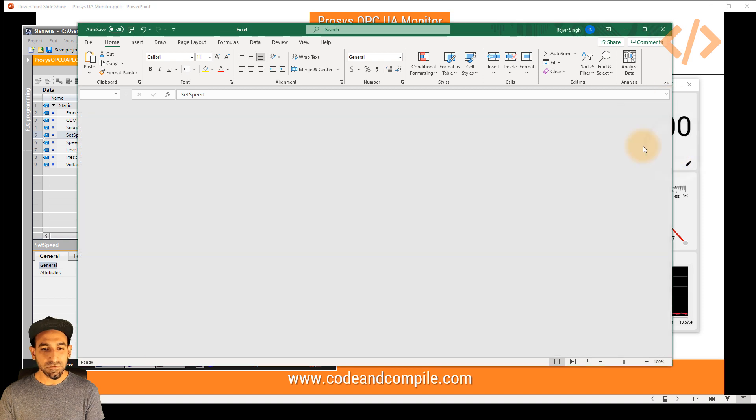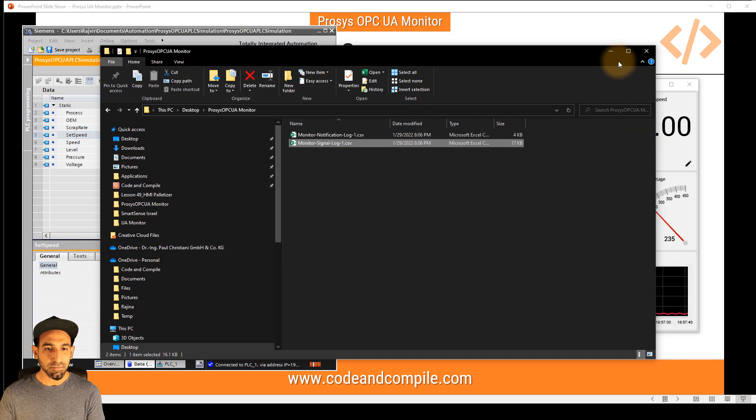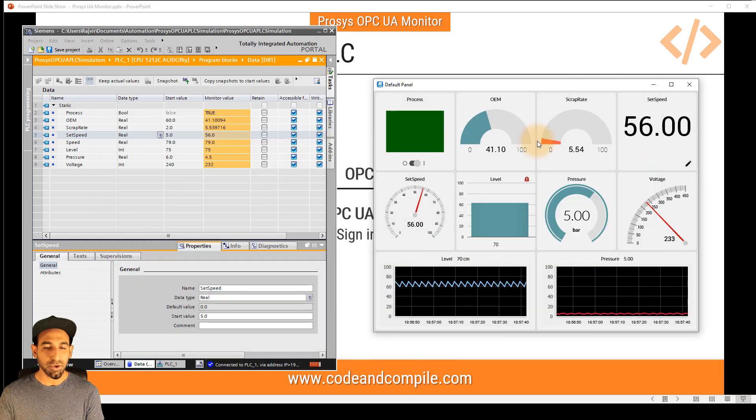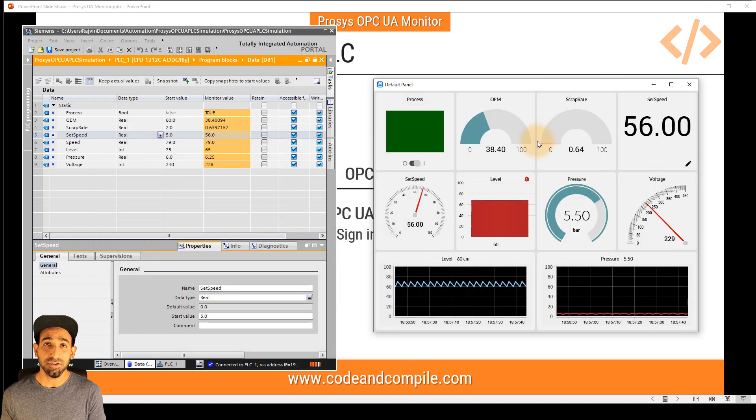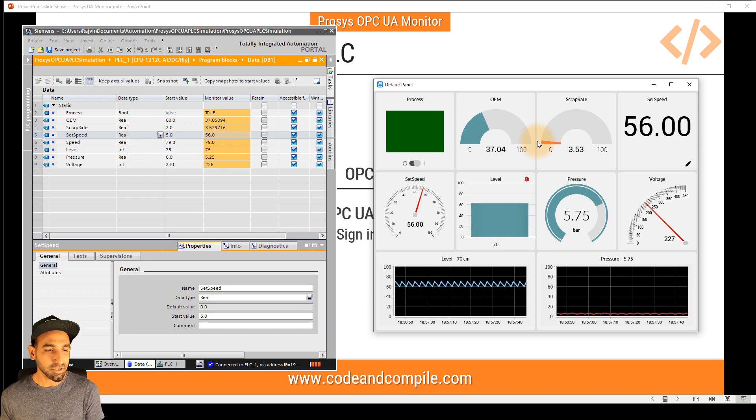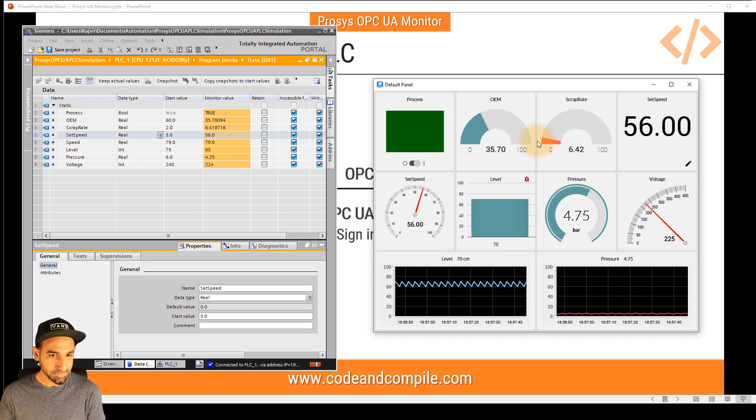So with just one software, you are monitoring the OPC UA value, you're showing the notification alarms, and you're also logging the values.